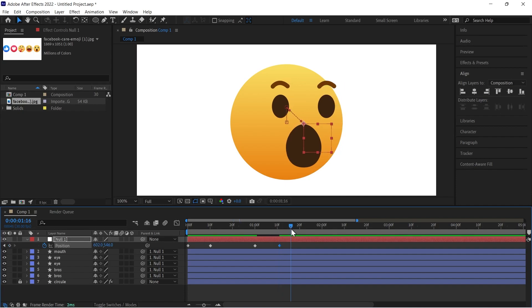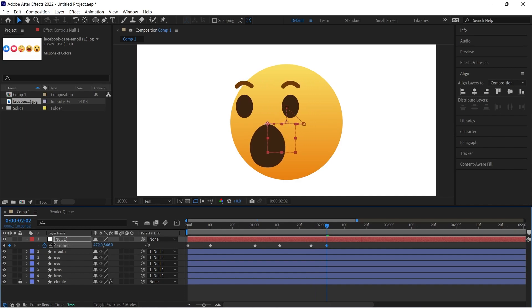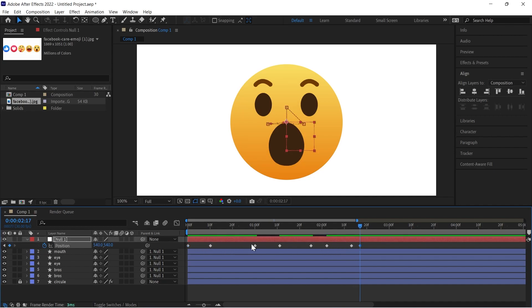Then come forward and copy the last keyframe, paste it here. Then come forward and do like this.